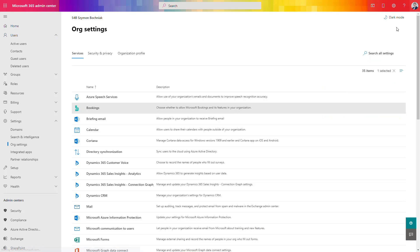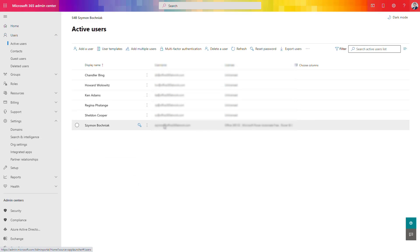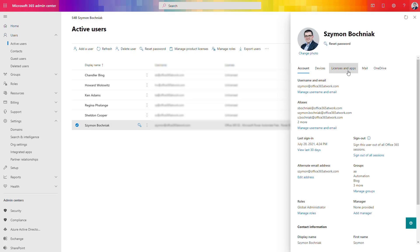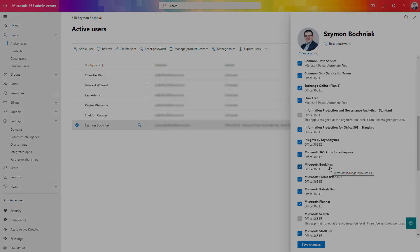Close the option and go to your active users. Review users who will be nominated to use Microsoft Bookings to ensure this application is assigned to them. Open the account, go to licenses and apps, and review if Microsoft Bookings is present there. You will need to check that for all users you want to engage with Microsoft Bookings in your organization.